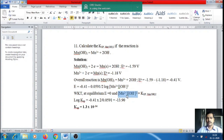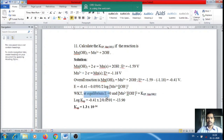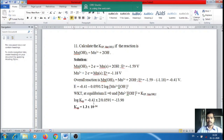At equilibrium, E = 0, so: 0 = −0.41 − (0.0591/2) × log(Ksp). Solving: log(Ksp) = 2 × (−0.41)/0.0591 = −13.90. Therefore, Ksp of Mn(OH)₂ = antilog(−13.90) ≈ 1.26 × 10⁻¹⁴.